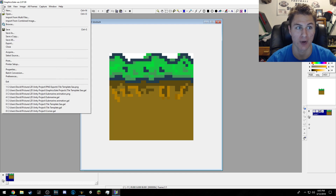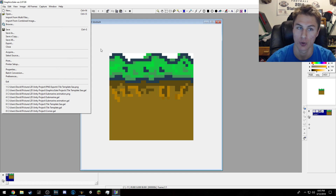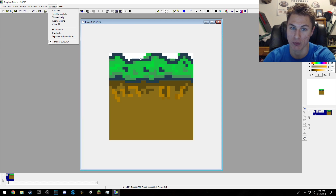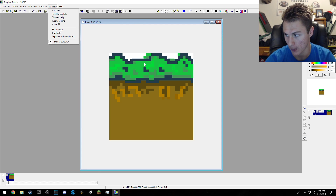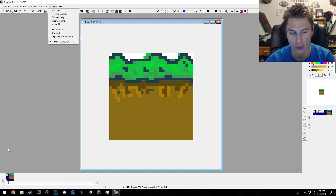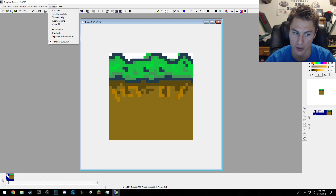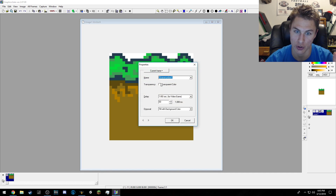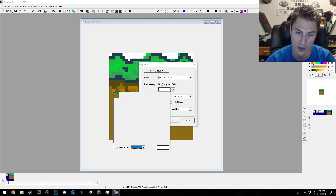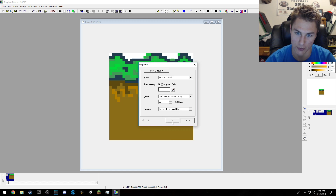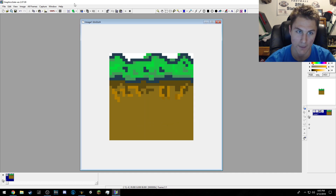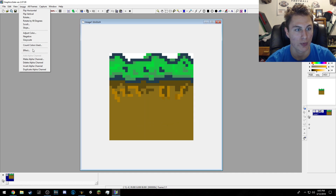How you export it is you do File — well first, what you want to do is make sure this white right here doesn't show up in the picture. So you can go to down here in this lower left-hand corner, or it might be over on the side somewhere. You click the three dots, then do transparency, check that box, click the little eyedropper, and then you have to guess where it is because you can't zoom in much. Hit OK. Then you go to Image and then Make Alpha Channel.